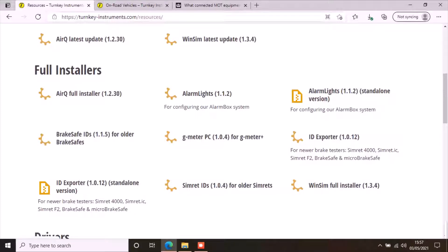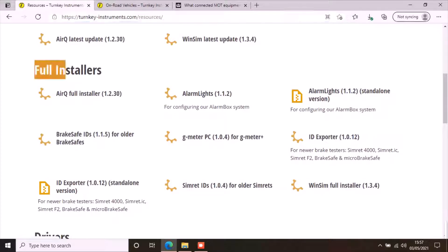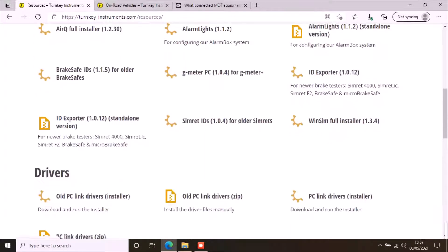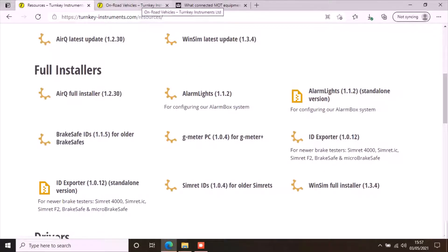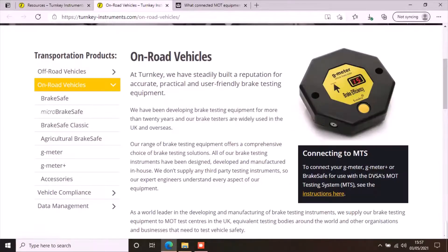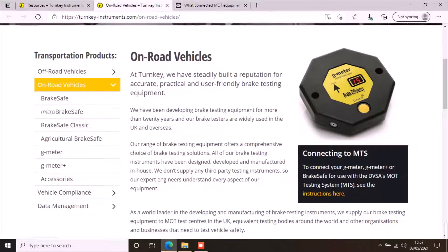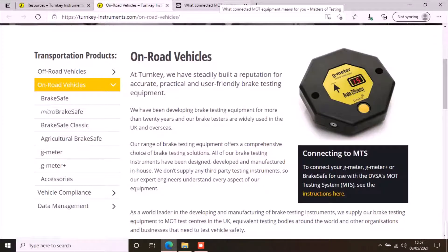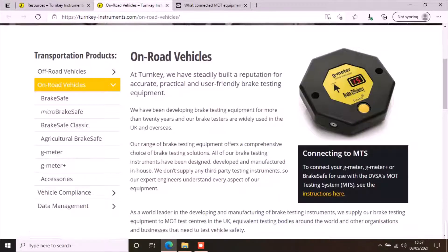Go to turnkey-instruments.com resources and download the brake testing app for PC from the full installer section on the page. You can find more details here. You will need the key files from DVSA to allow this app to upload the results to MTS. You will also need a USB PC link cable to connect your brake tester with the PC.